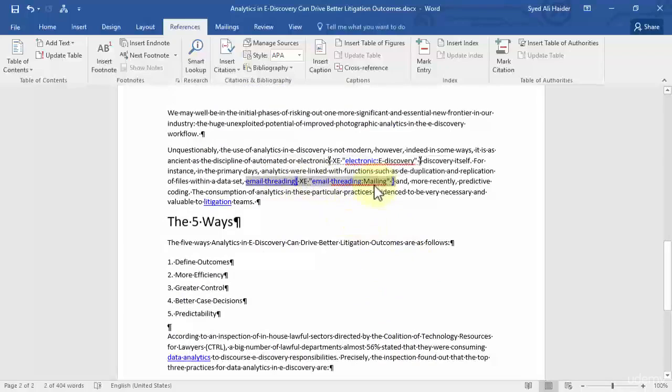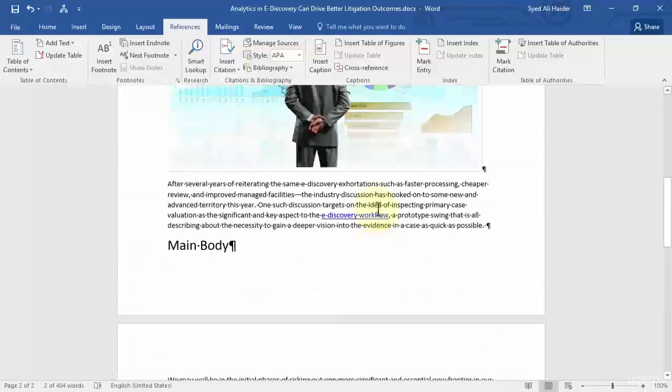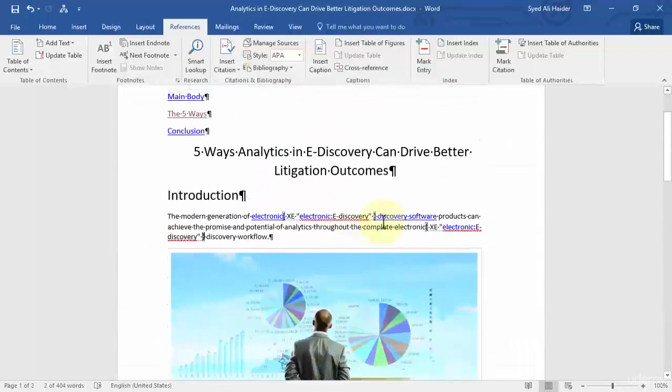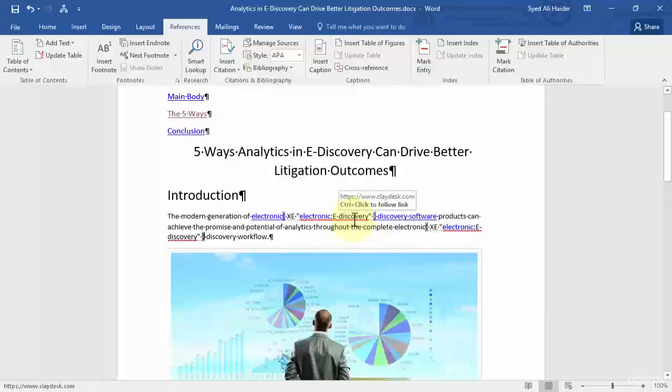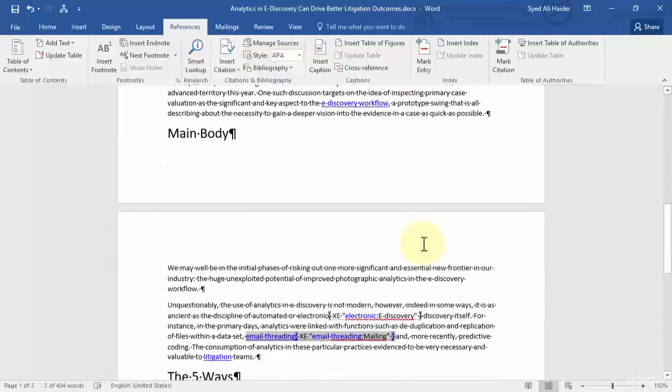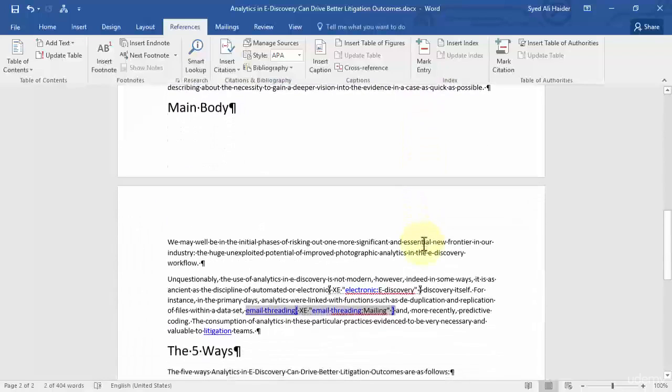Let's close this and you can see that I have my email threading, the index and the sub entry is mailing. And I have the electronic over here, the sub entry is e-discovery. Now once you've done this, you have to go to the end of your page. And a shortcut way to go to the end of your page is Control+End and it will take you to the end of the page.